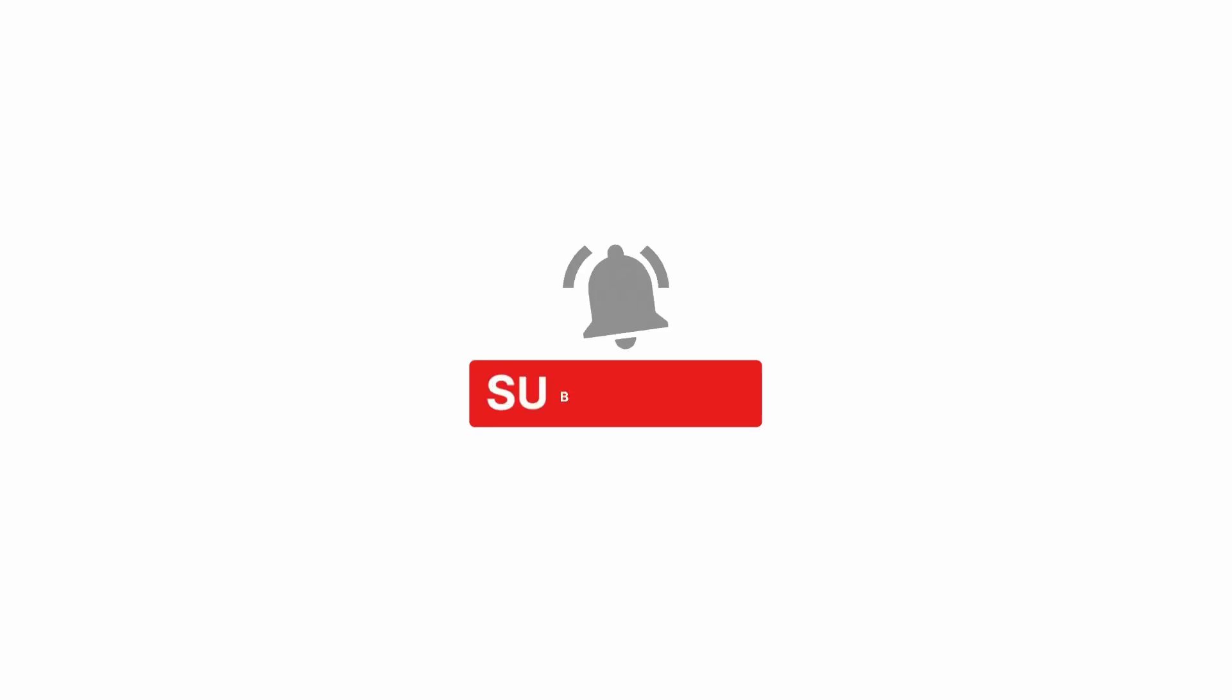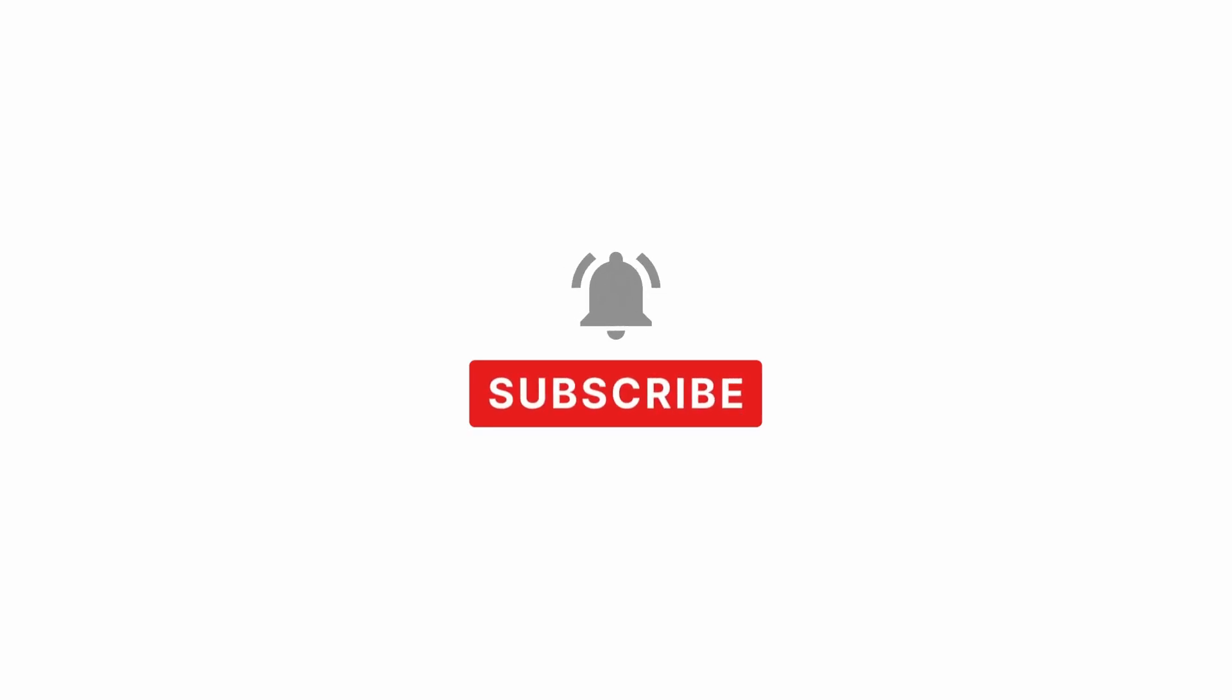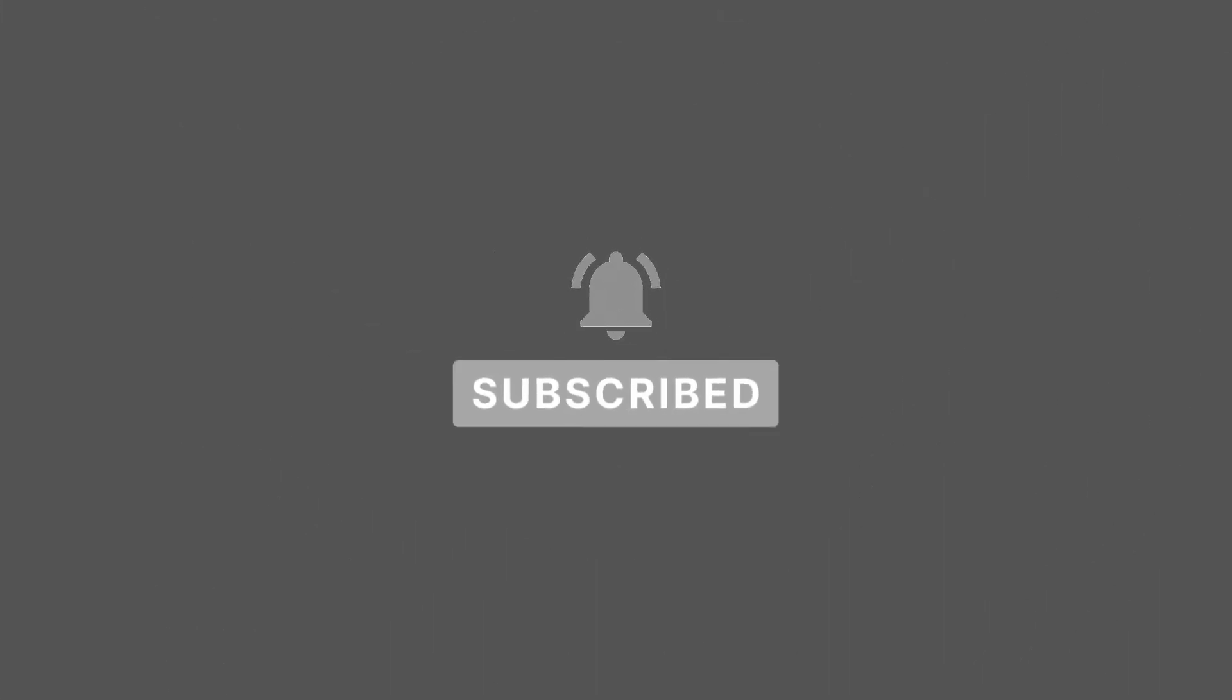So thank you guys for watching and that's it with today's video. See you on the next one, peace out.